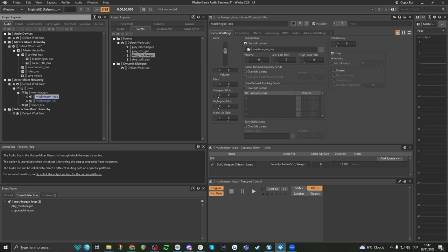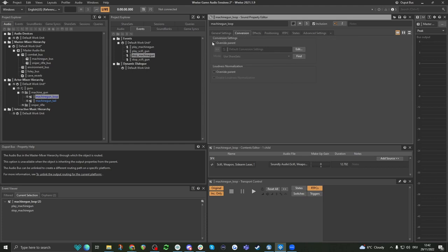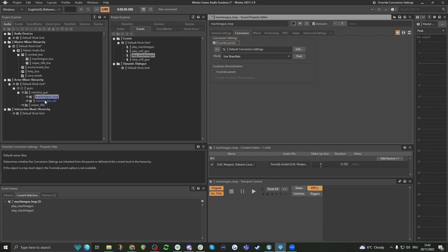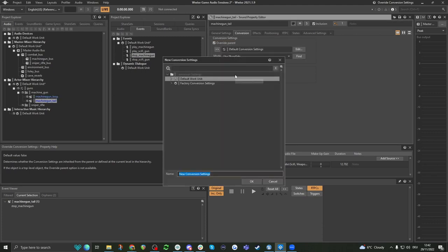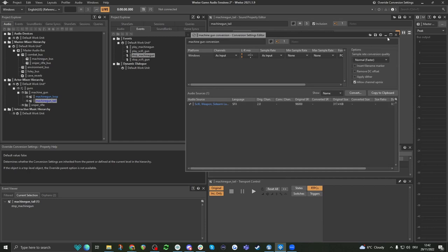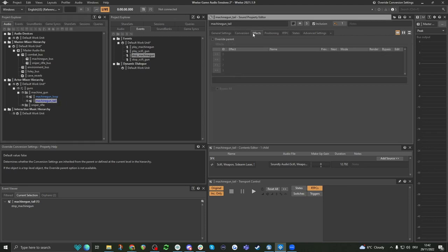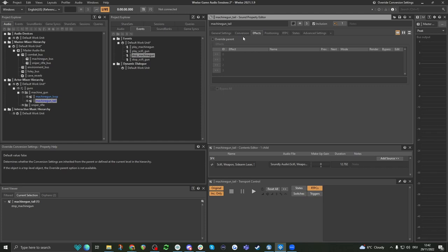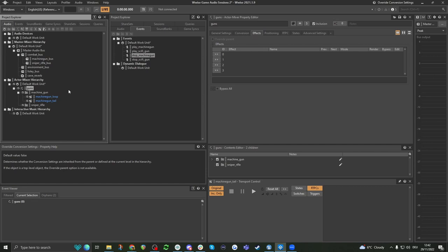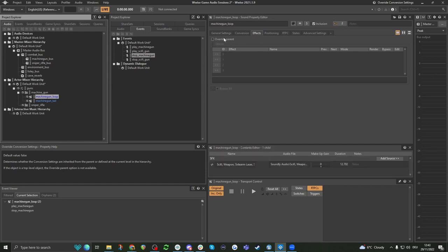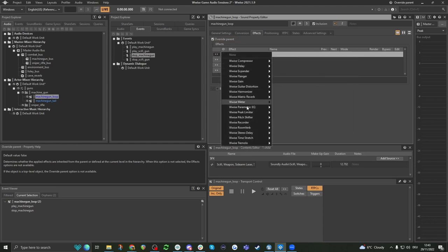That's the same with the conversion settings — if you want different conversion settings for this and different ones for here, I can make a new one called 'machine_gun_conversion'. It's good etiquette to always have underscores instead of spaces. Then we have effects here, which are the same as when you have music and want to put some reverb, tremolo, phaser, or something on it. We can do this in here and we'll need to override the parent. Now I have tons of different effects — compressors and a bunch of different presets.